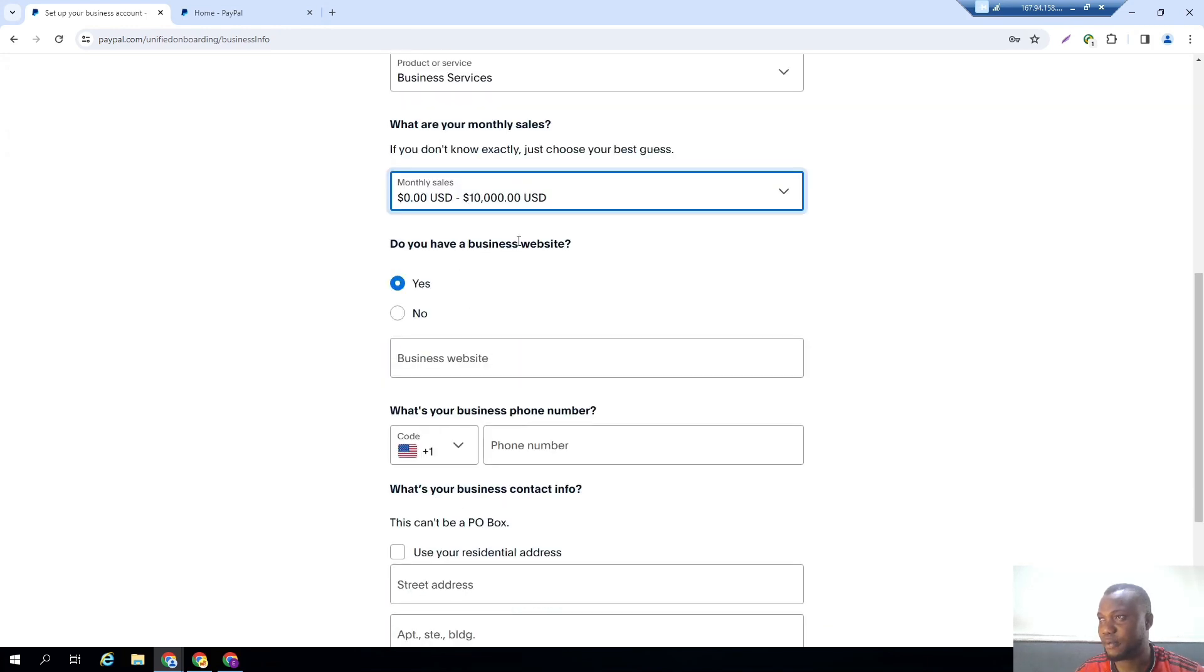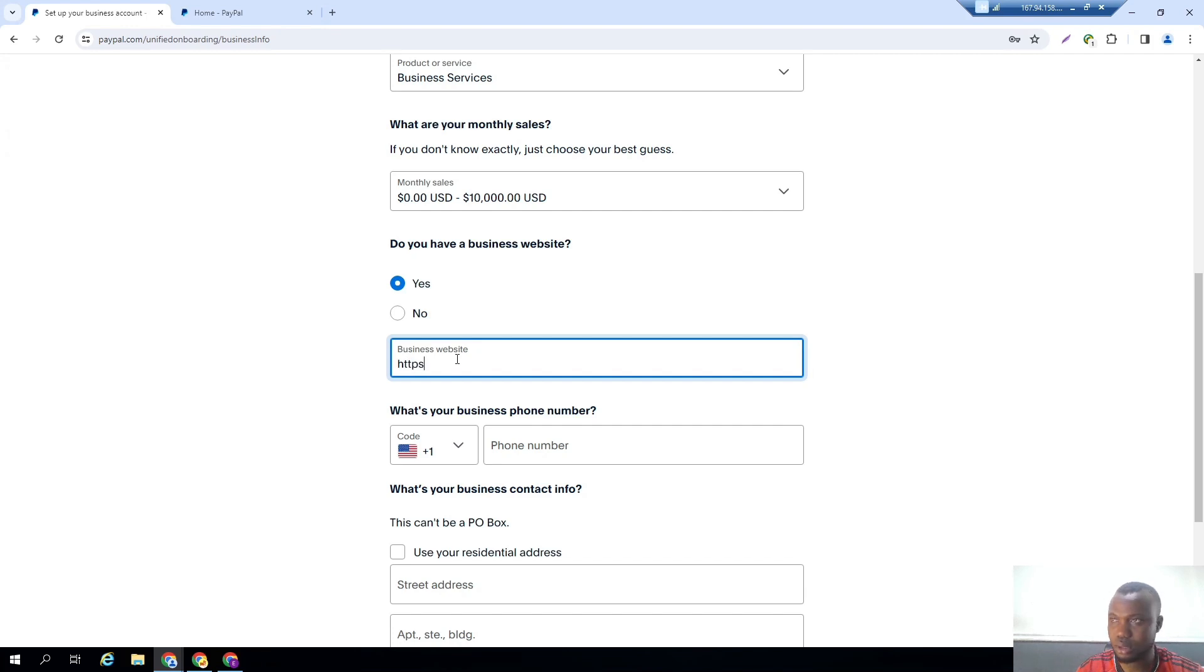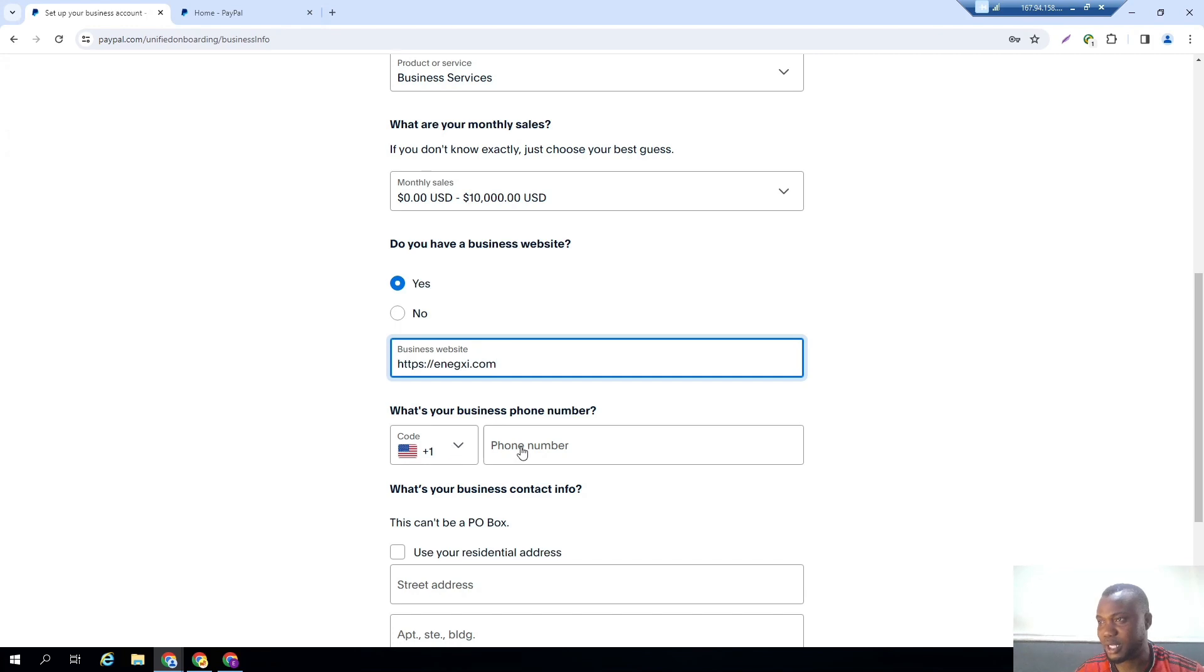Let me just say 0 to 10,000 USD every month. Do you have a business website? Yes we do, and this is it.